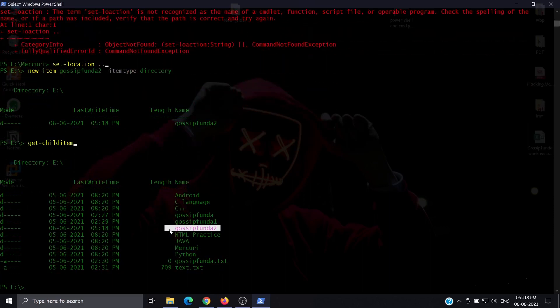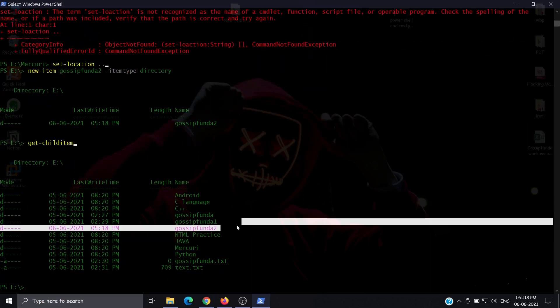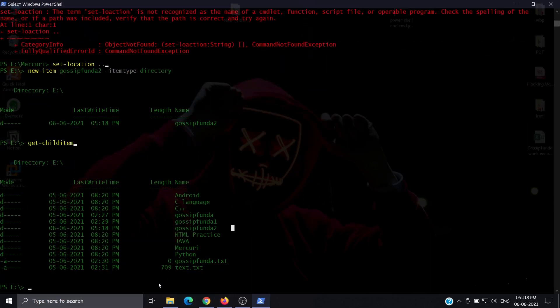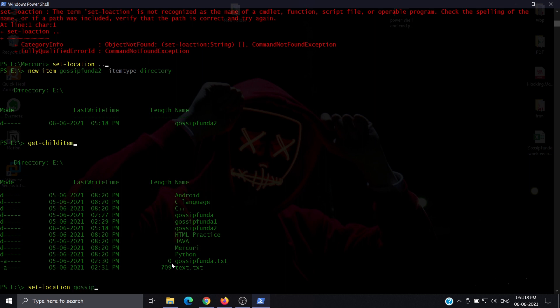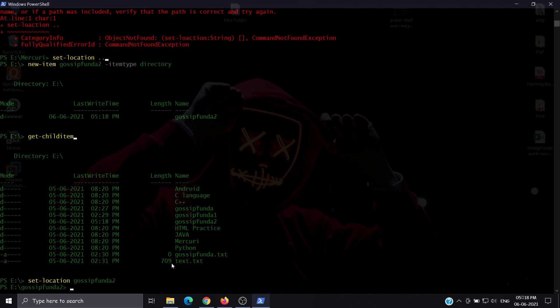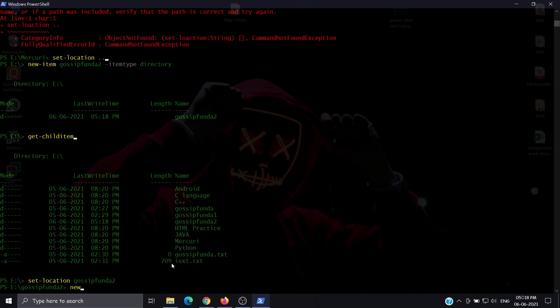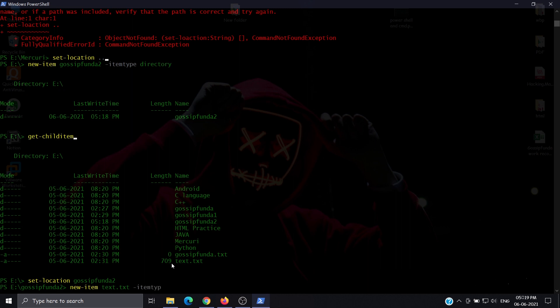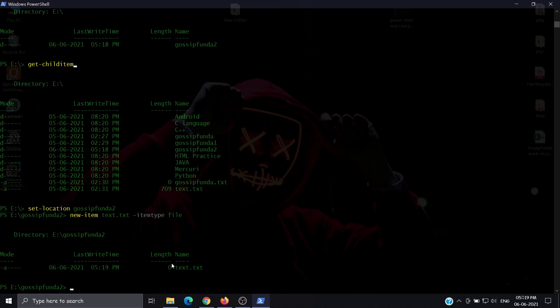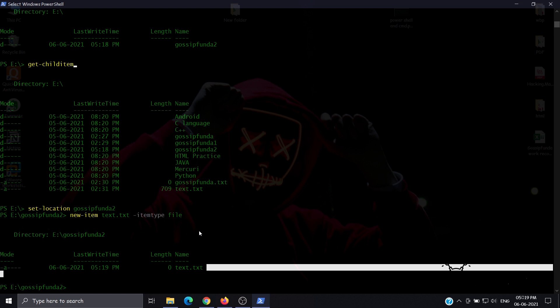Here we have the new folder gossipfunda2. Now go into gossipfunda2 using set-location. We are now inside gossipfunda2. To create a file inside, use new-item, then the filename like test.txt, and set itemtype. This is how we create files.